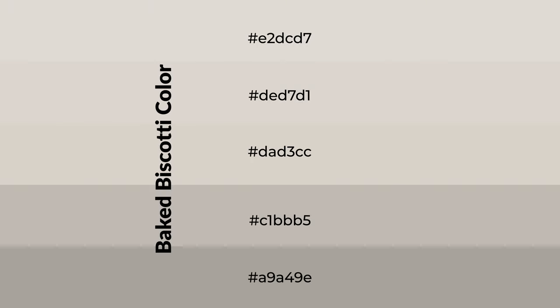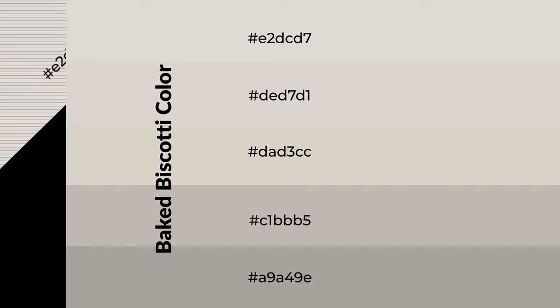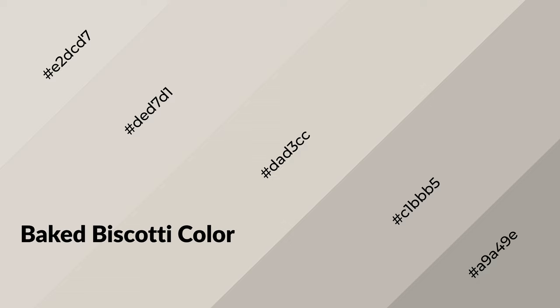To generate shades of a color, we add black to the color, and it is used in patterns, 3D effects, and layers. Shades create depth and drama. Baked biscotti is a warm color and it emits cozier and active emotions.